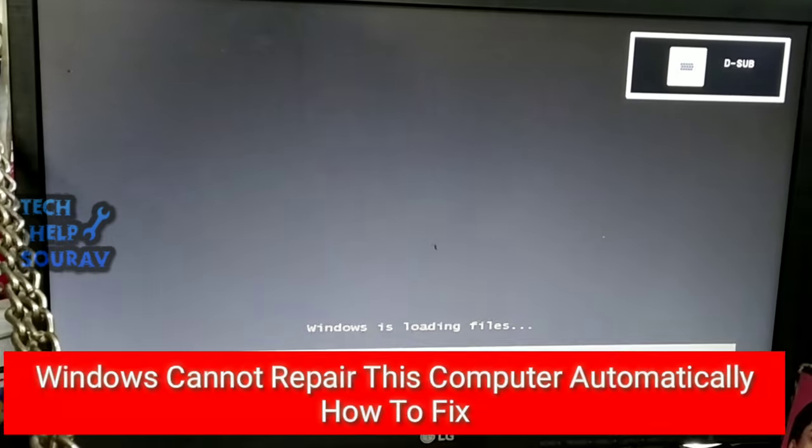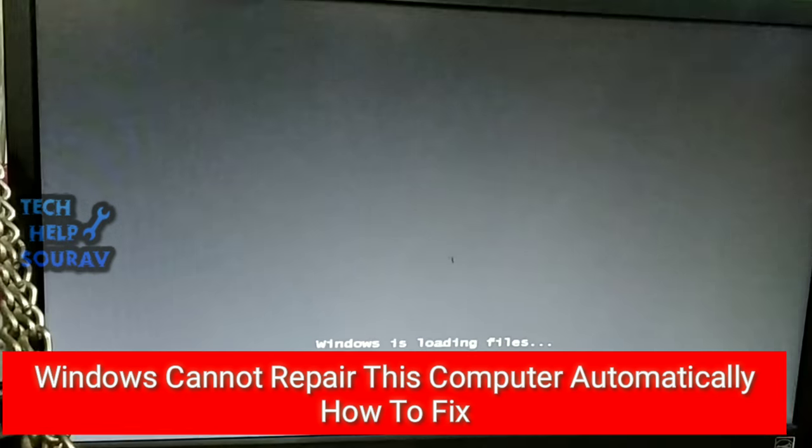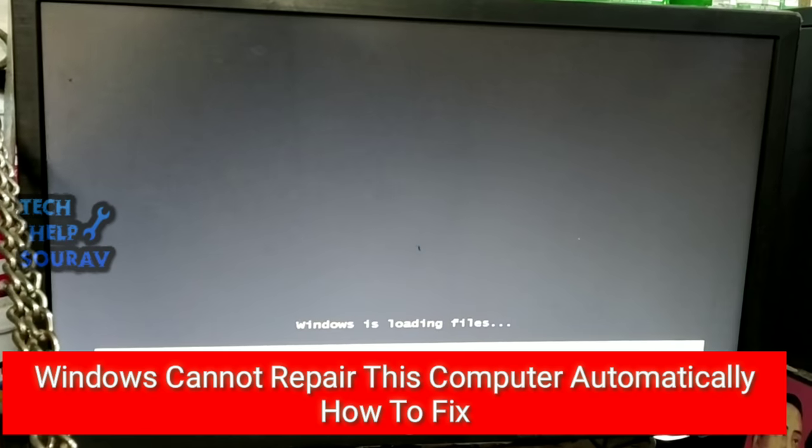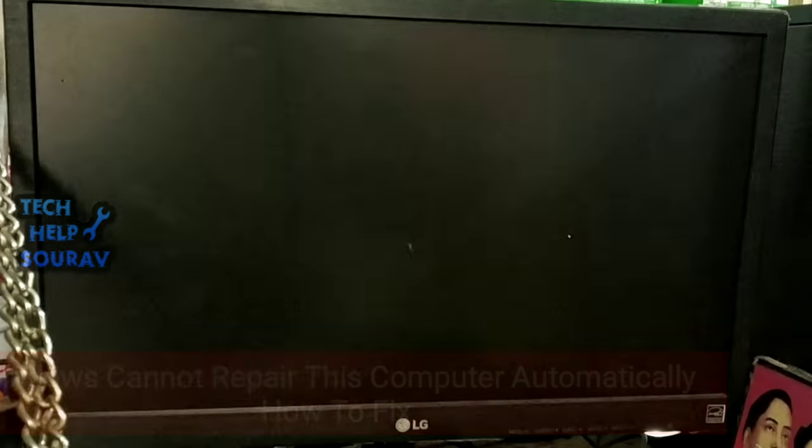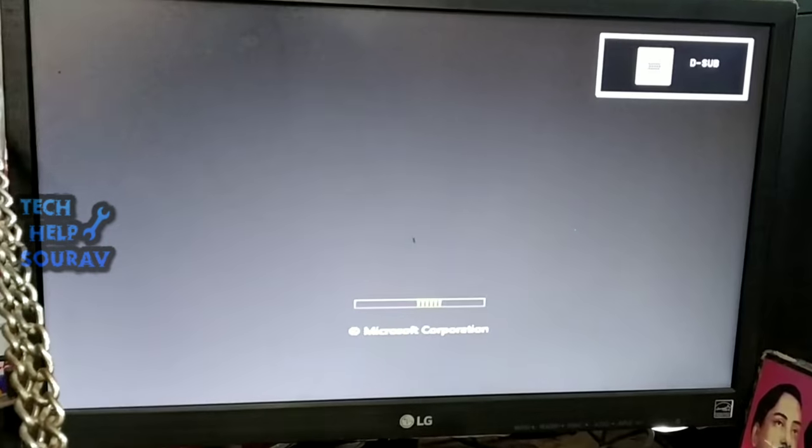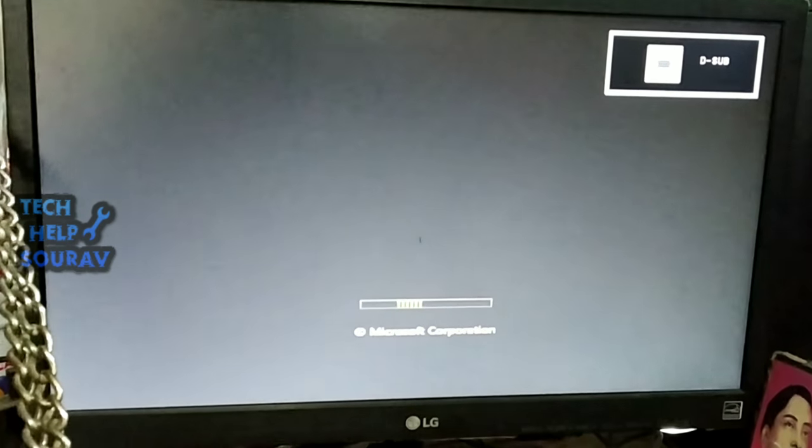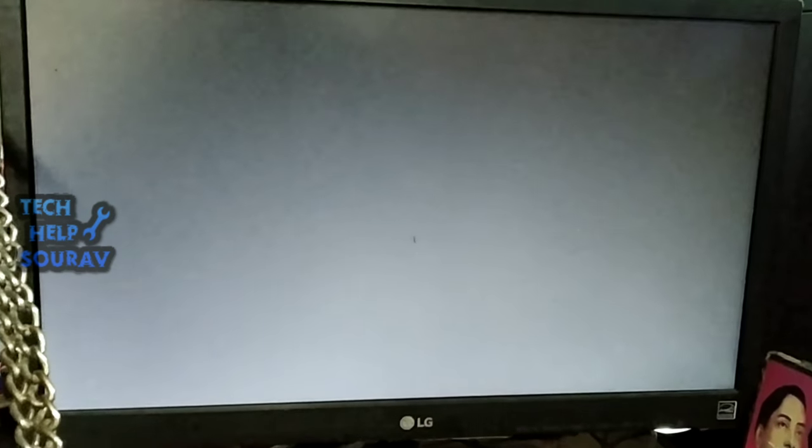Hey guys, welcome to my channel Tech Help Sourav. I am Sourav Dutta. Today I am going to show you how to fix 'Windows cannot repair this computer automatically.' Follow all my steps, don't skip the video.